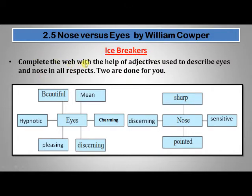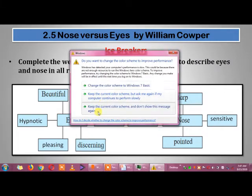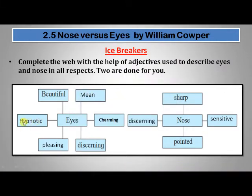Complete the following web with the help of adjectives used to describe eyes and nose. Two are done for you. Eyes can be beautiful, discerning, mean, charming, pleasing, and hypnotic. The nose can be sharp and pointed by shape, and sensitive and discerning by smell. When I say the eyes are mean, it means the person is intriguing; hypnotic eyes means something attractive about him.